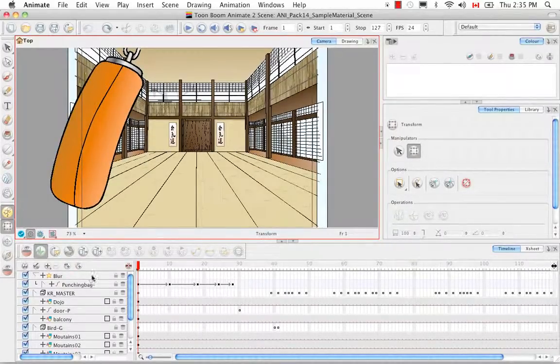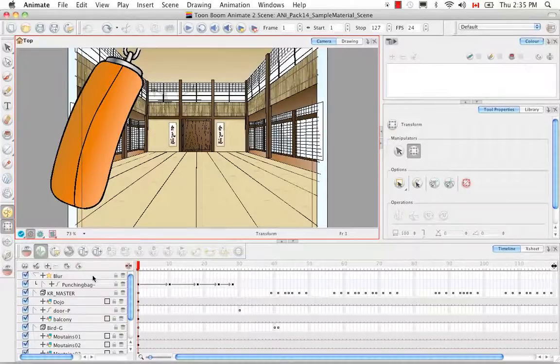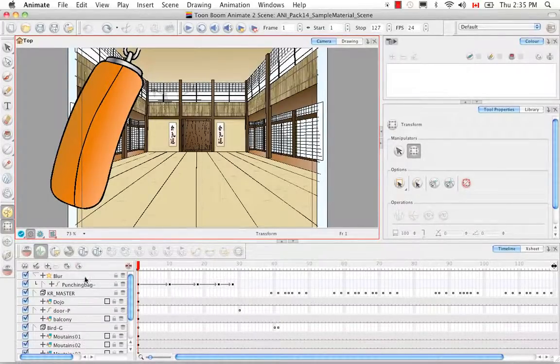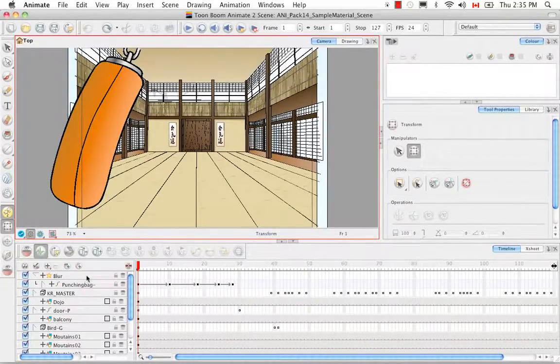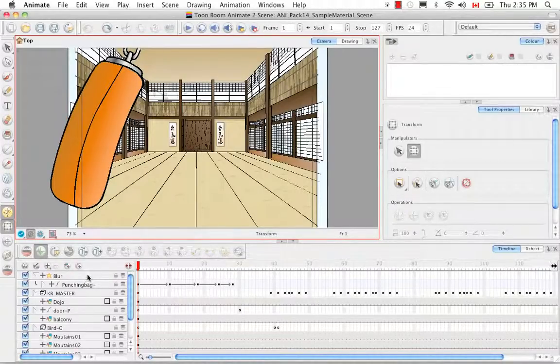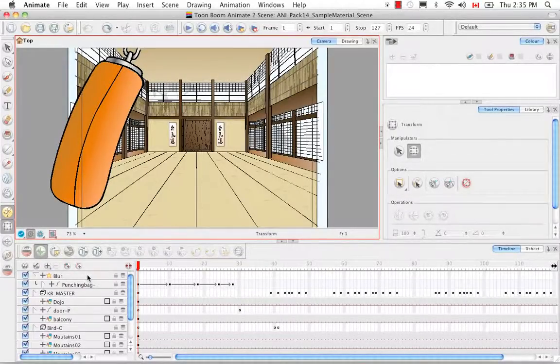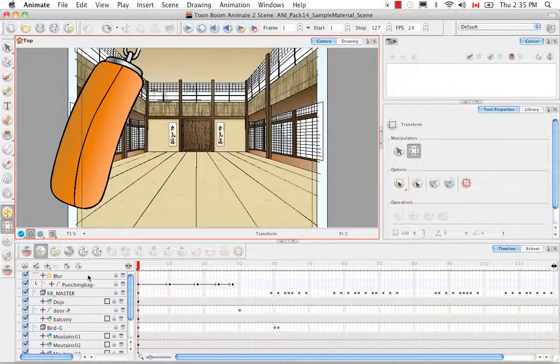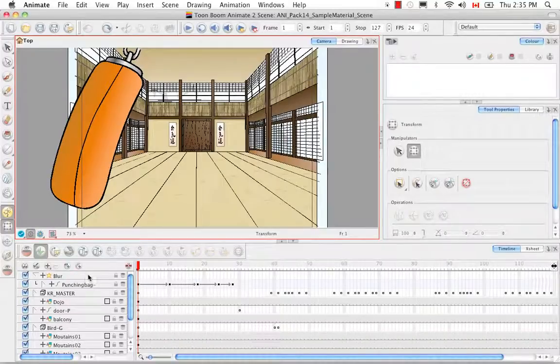So what we can do in that case is animate our effect over time. To animate an effect over time, unlike all your other drawing elements, your effect doesn't have a function column.